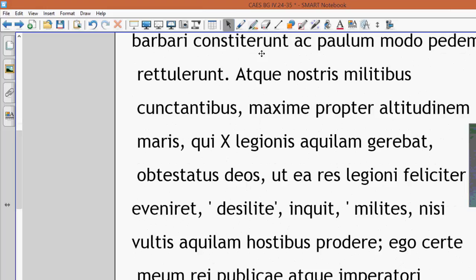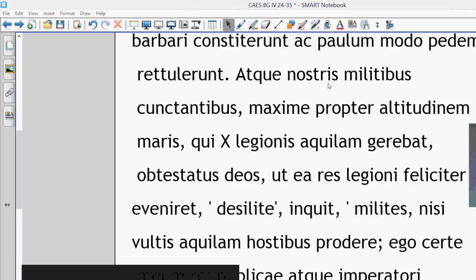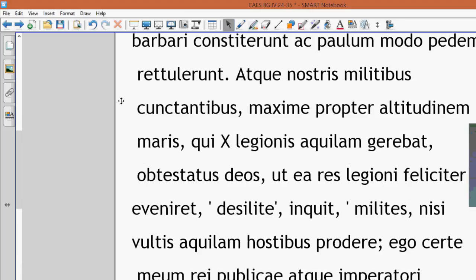But, with our soldiers delaying a little bit, mostly on account of the depth of the sea, the one who was carrying the eagle of the 10th legion, having sworn an oath to the gods that this matter turned out well for the legion, said...